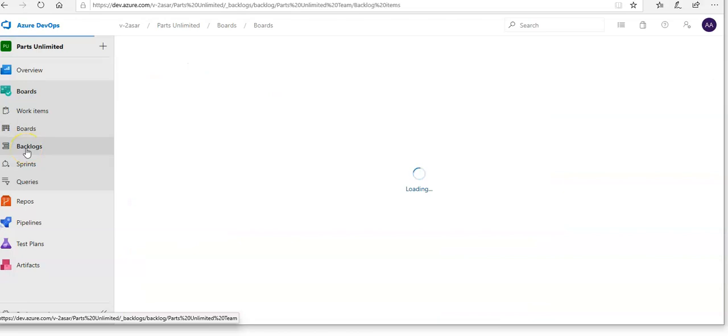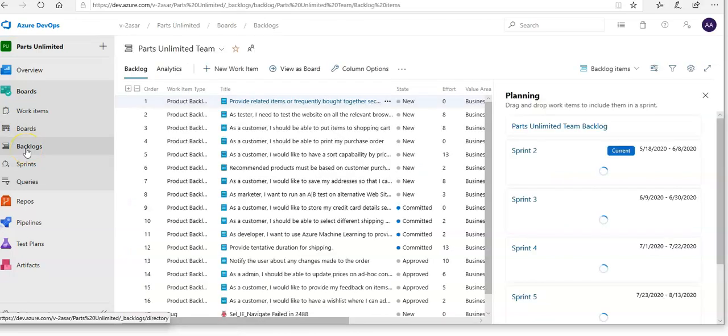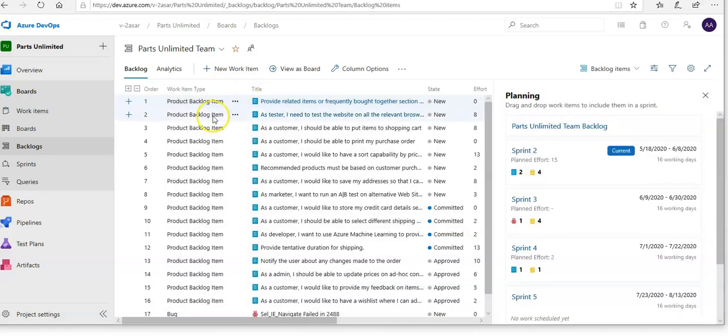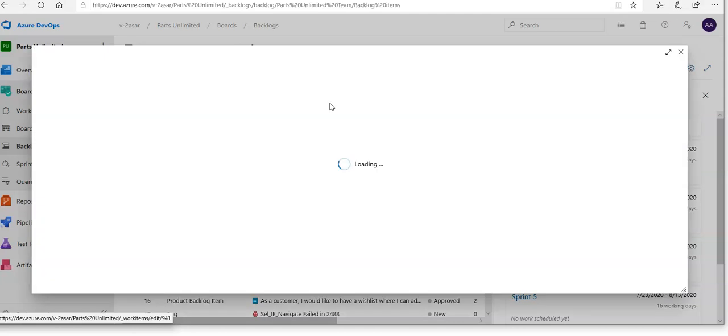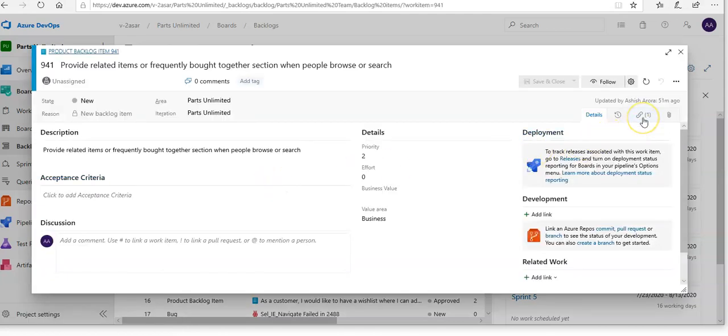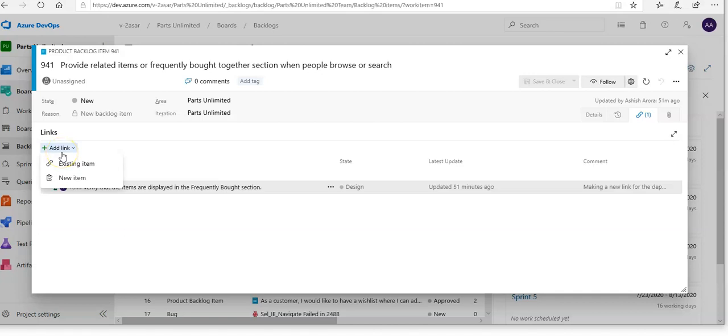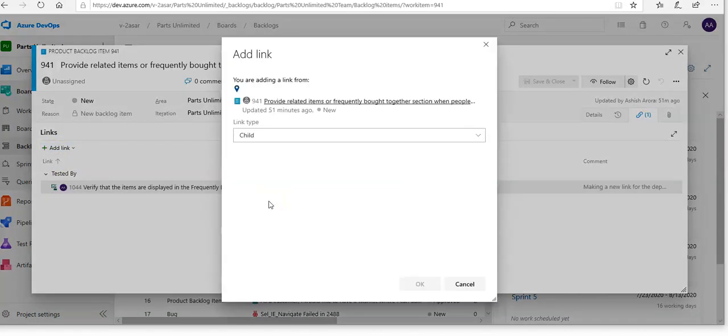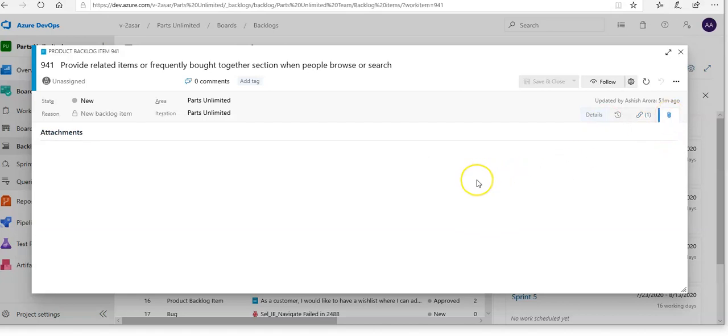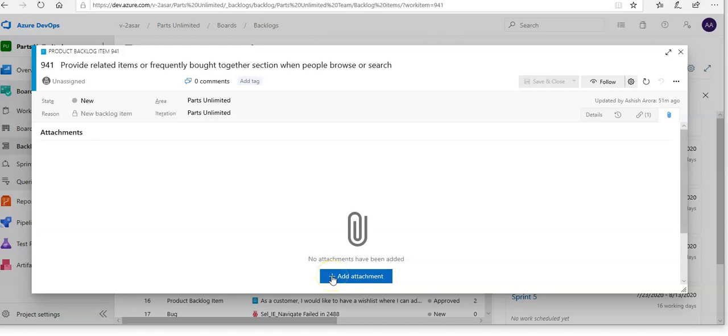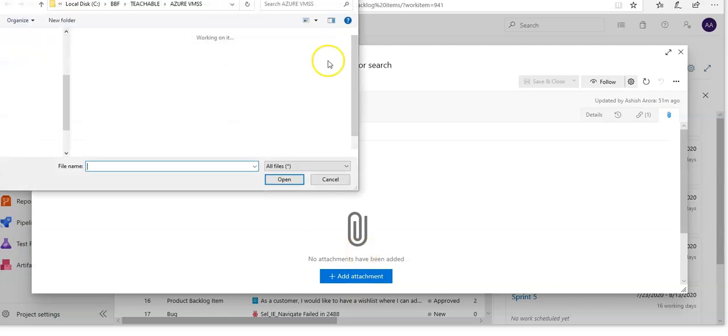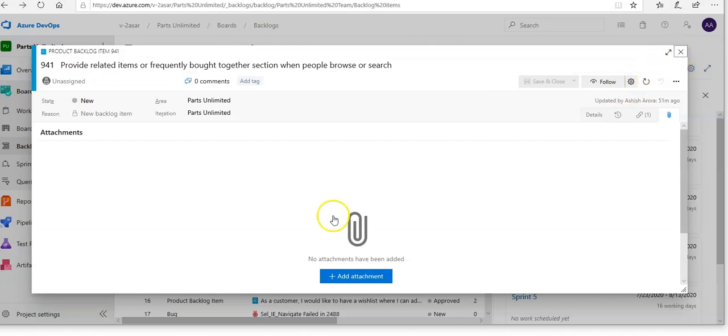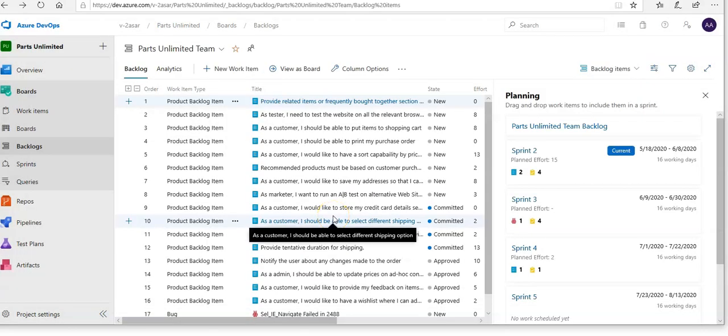If you go to the Backlogs, these are all the product backlog items which people are working on. If you click on any item, you can see how it is assigned, if it is linked to any item. If you want to link it to any existing item, any ticket, any incident, any request, you can link it. If you want to upload any file or documentation, you can upload it here by clicking add attachment. It will open up a dialog box to select files from your computer and add them. You can assign it to team members and manage sprints and capacity.